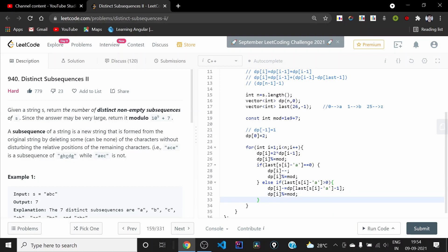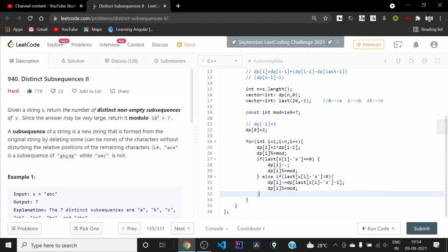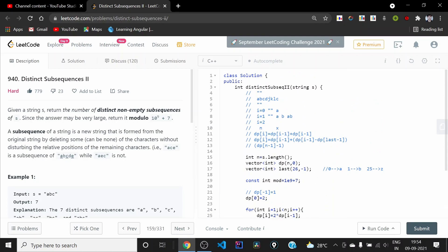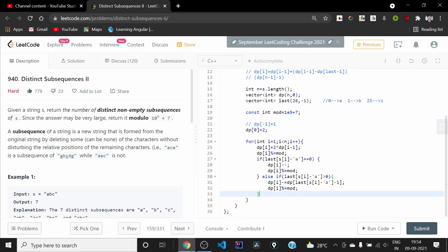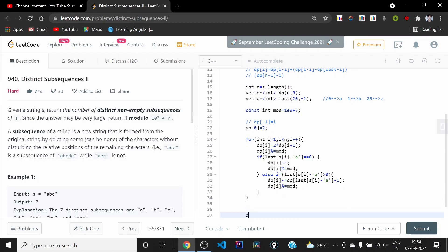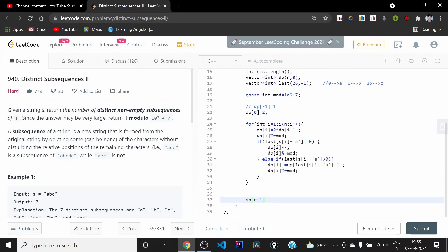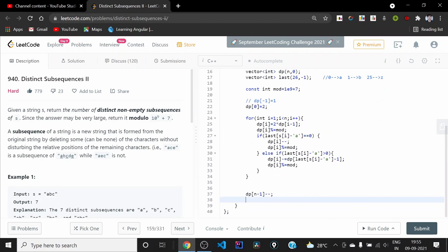If last of that character is minus one, that means the character has not been encountered yet, so we do nothing in that case. After the whole loop executes we have all dp values for each index. We subtract 1 from the final value to eliminate the empty subsequence, giving us the number of distinct non-empty subsequences.